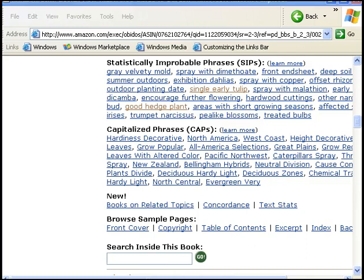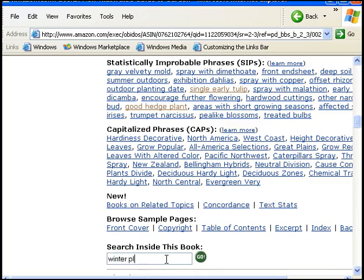I'm going to search for Winter Plants. W-I-N-T-E-R, P-L-A-N-T-S. Winter Plants.